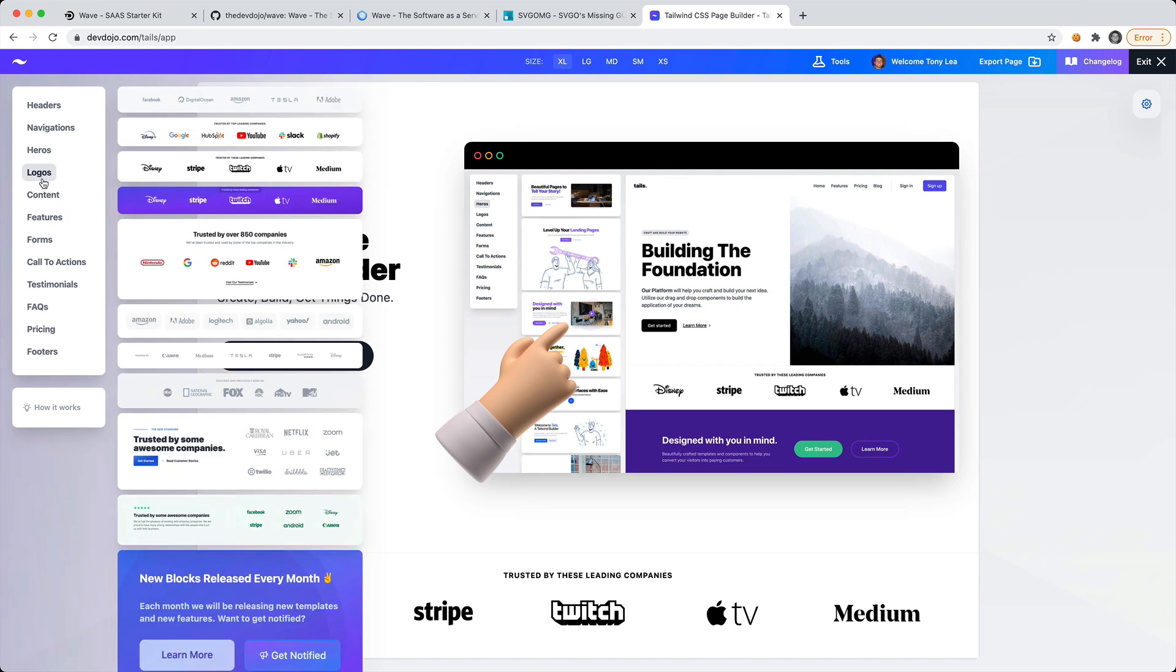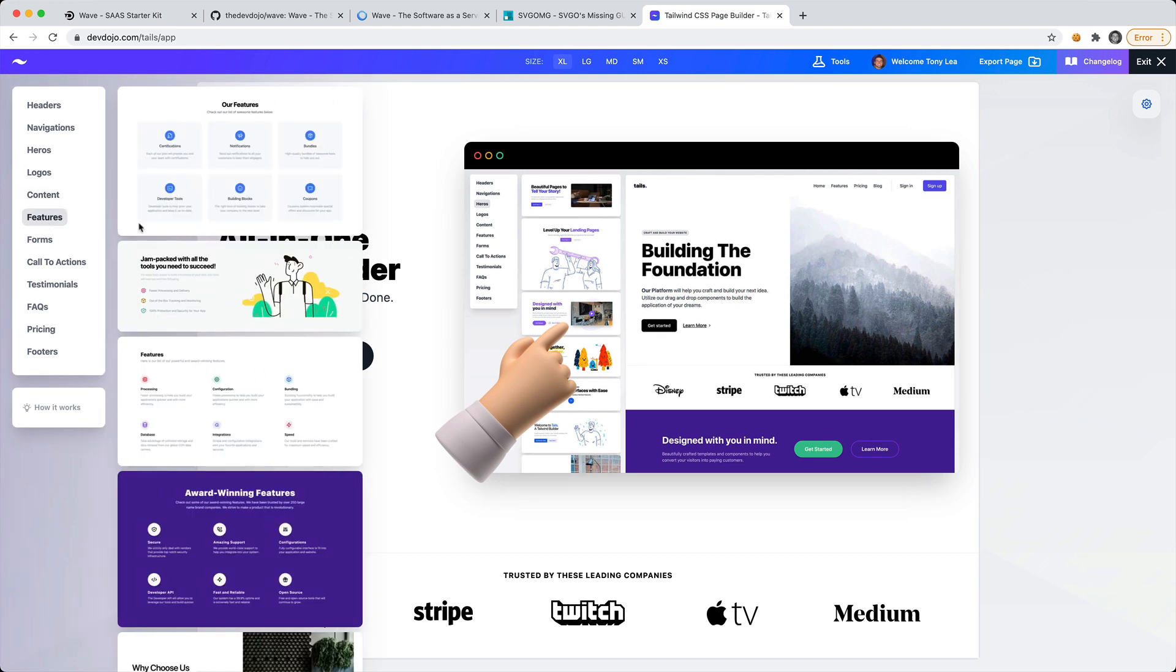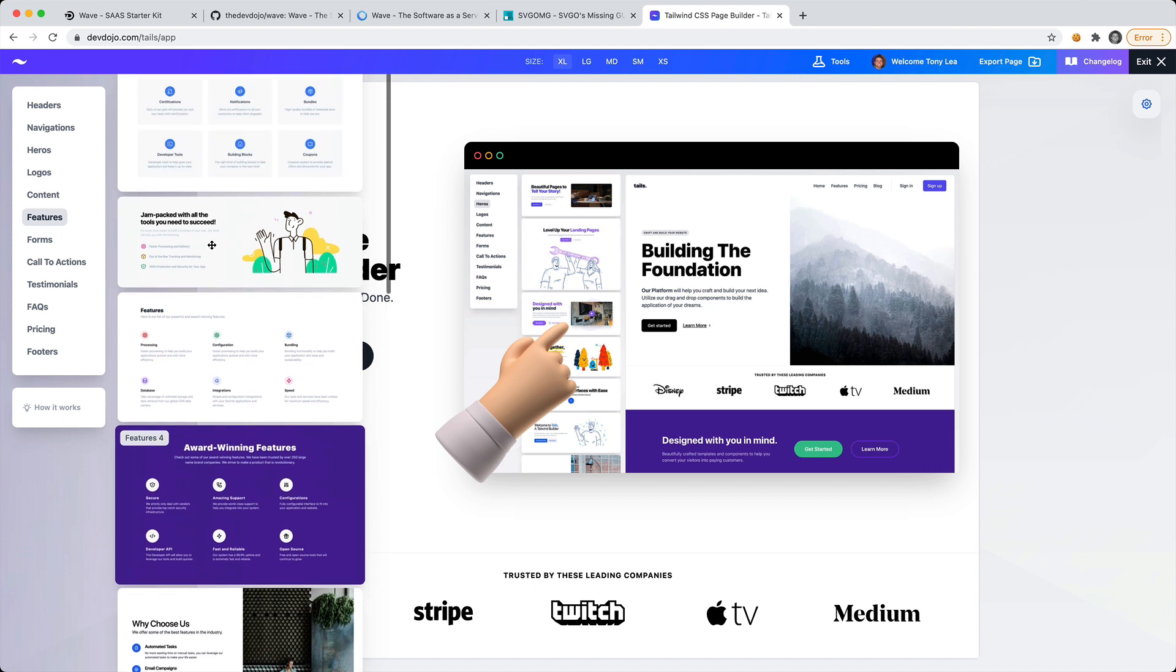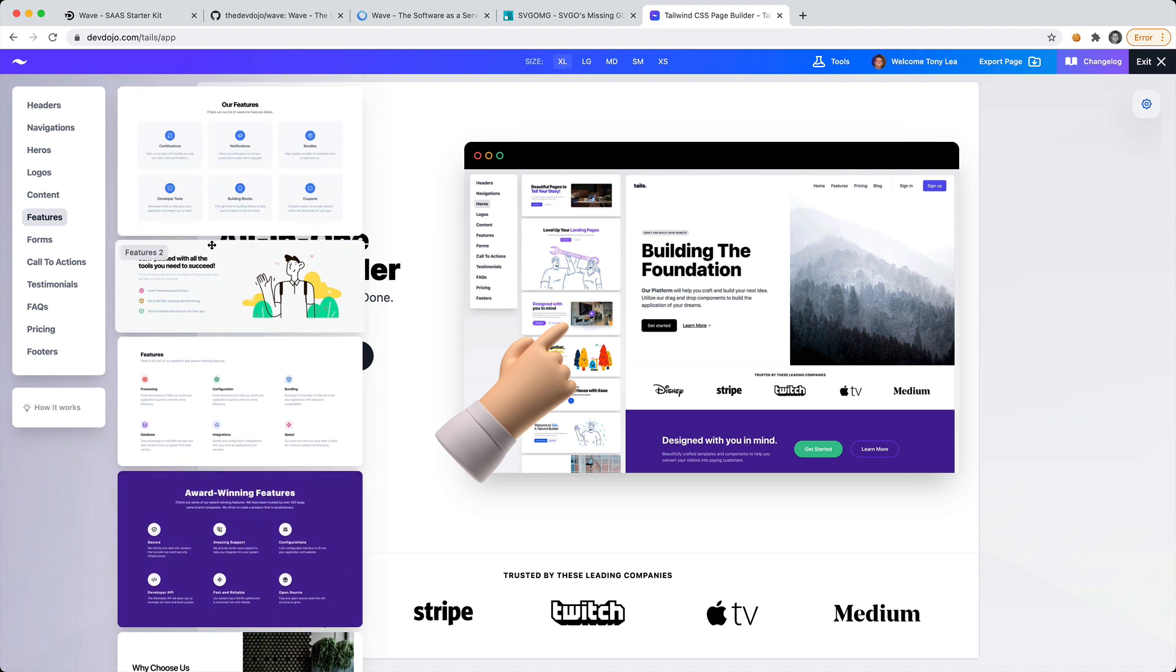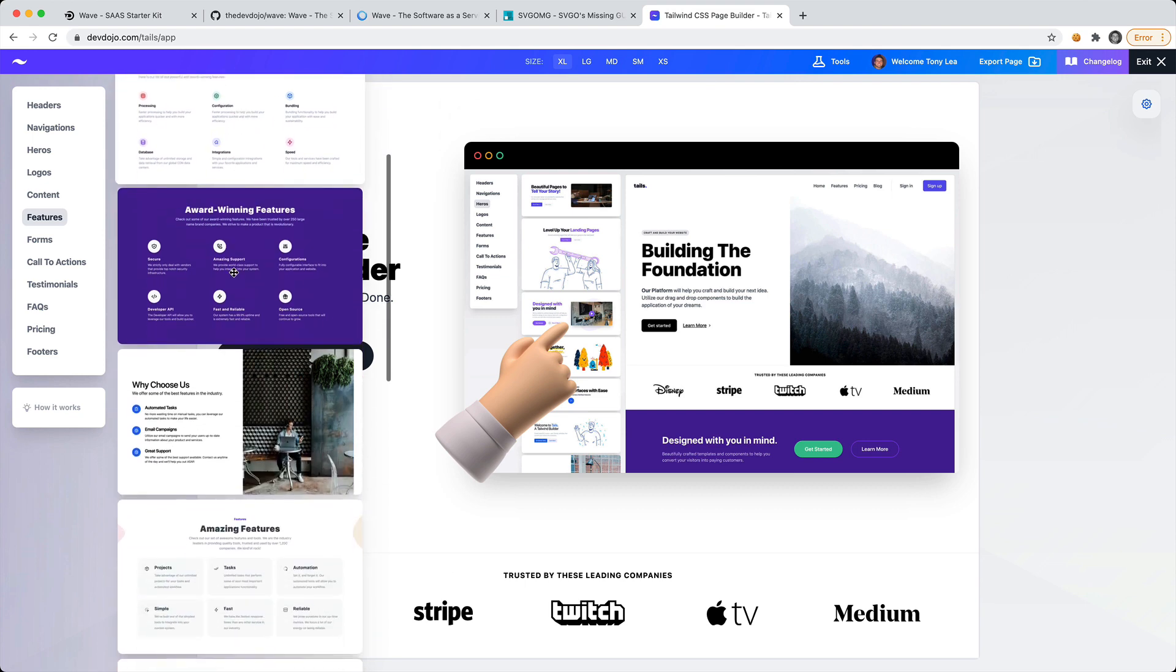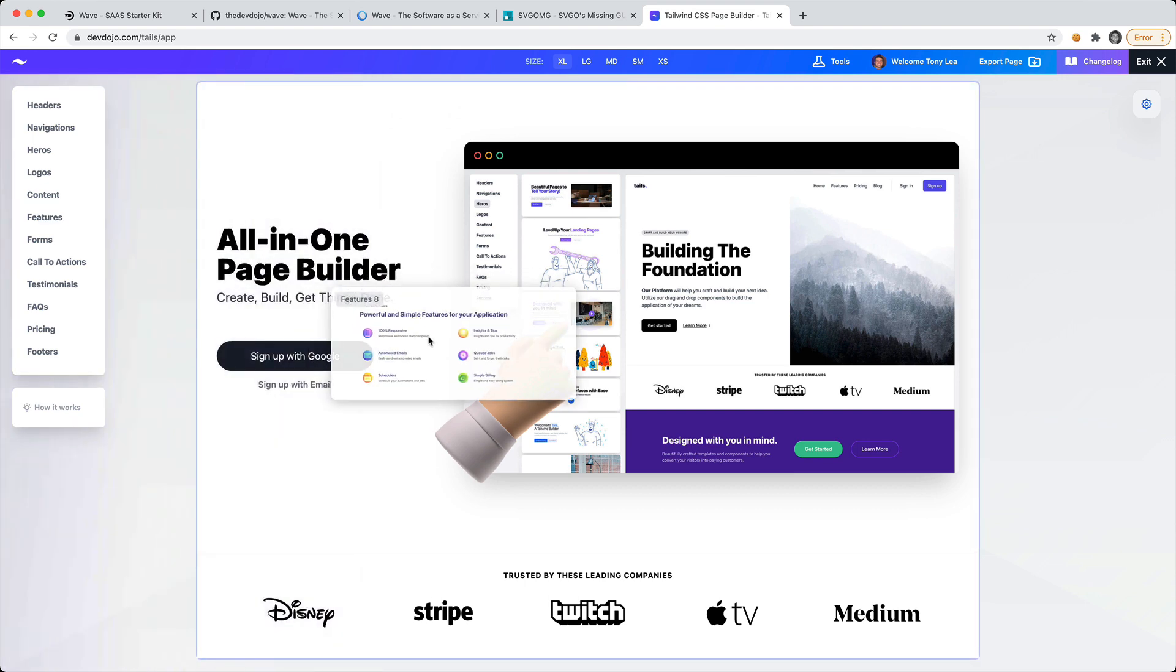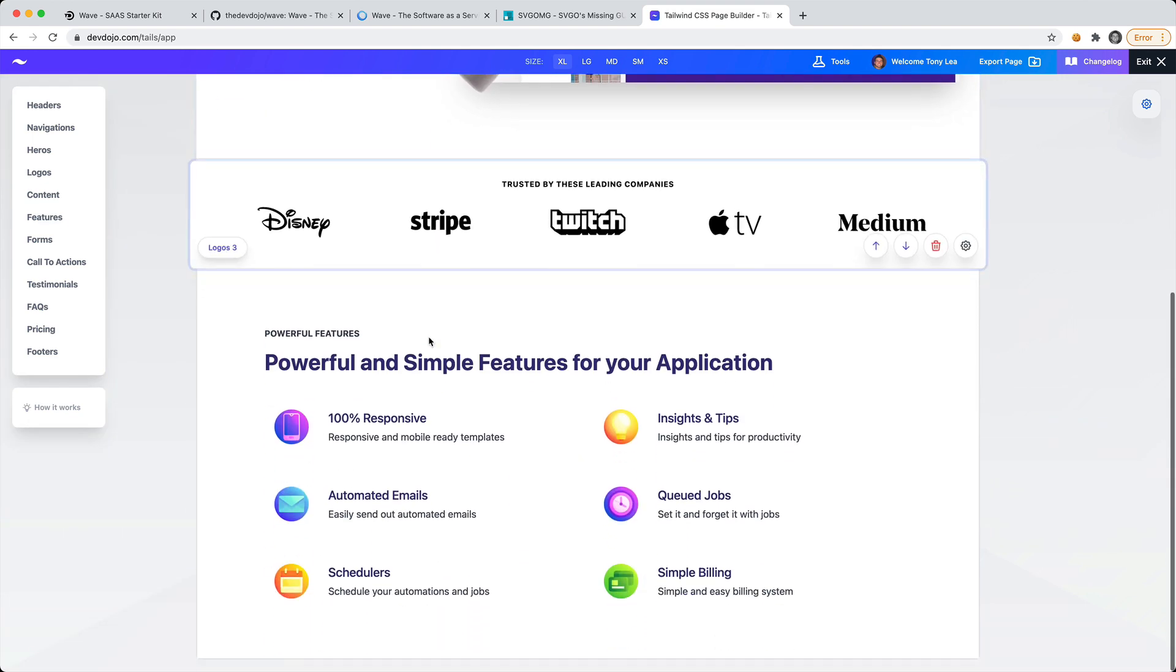Let's add some logos and then maybe some features. You can go through all this content and find the blocks that you like and drag and drop them, and you'll be able to copy and paste this into your project. Let's find some features. Let's go with that one.